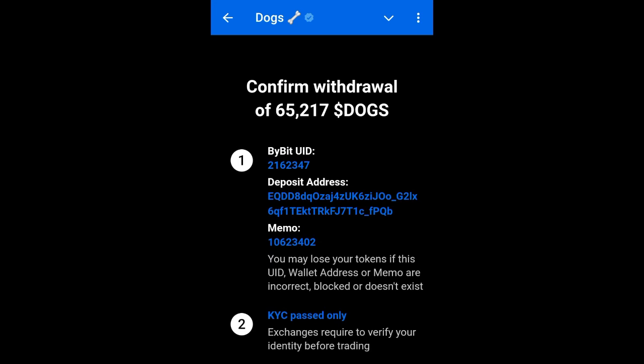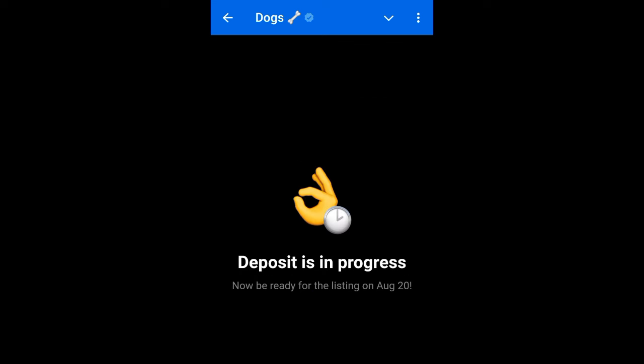Click the button to continue. Here you'll see a summary — make sure you confirm that everything is correct. If you make any mistake here you will lose your tokens. If everything is correct, click send. That's how you withdraw your docs to your Bybit account.